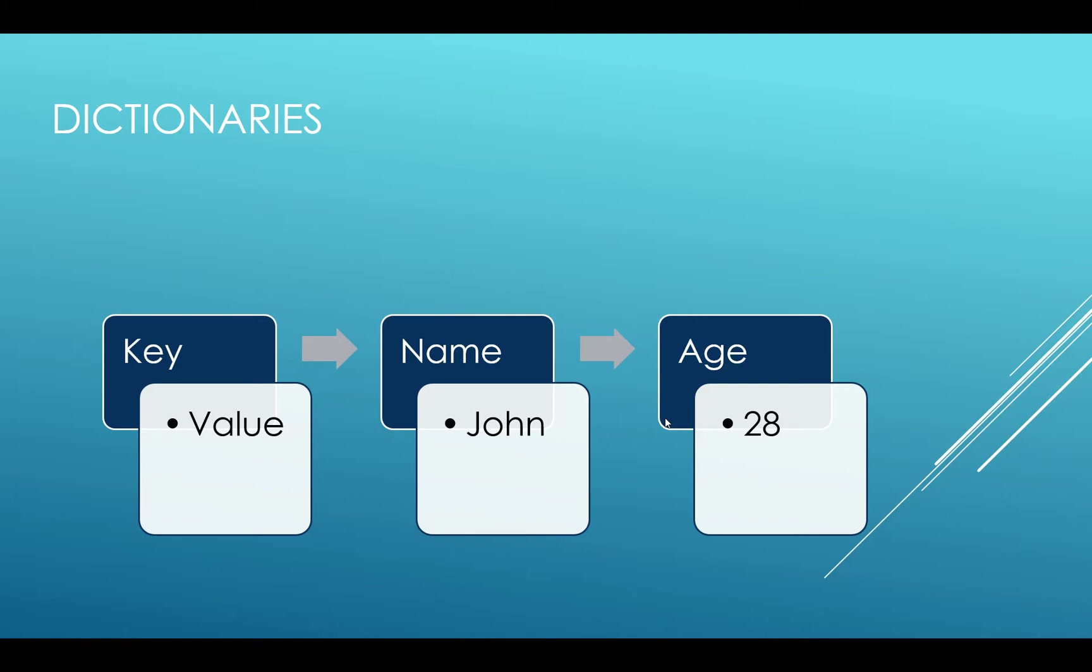We shall be discussing tuple later on in the further lecture series. Let us now see how to create and access dictionary elements and how we can modify it.